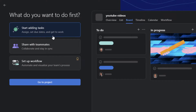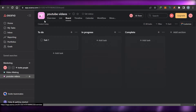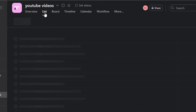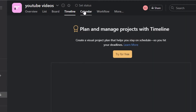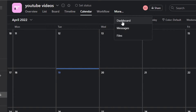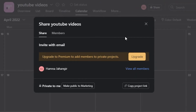Now it asks what you want to do first — start adding tasks, share with teammates, or set up a workflow. Let's go to Projects. This is my new project, YouTube Videos. I have all of my views right here: Board, List, Timeline, Calendar, Workflow, and more. In More, I have Dashboard, Messages, and Files.